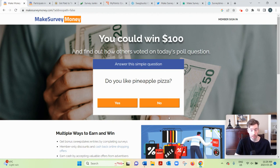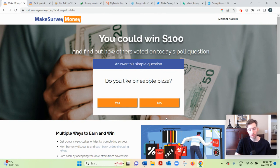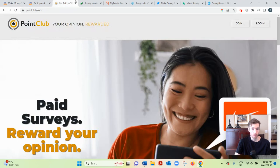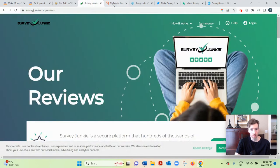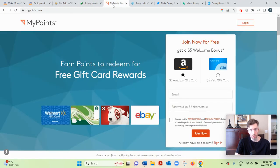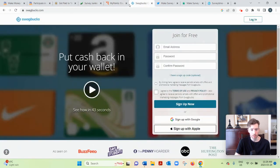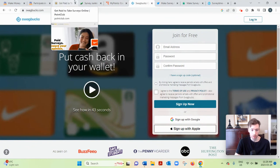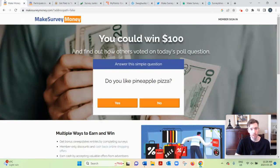If you want to learn about Make Survey Money, let's dive in. So what it is, basically, it's a survey aggregator website. They don't provide their own surveys, they partner with other survey sites like Point Club, Survey Junkie, My Points, Swagbucks, which are all completely legitimate by the way.